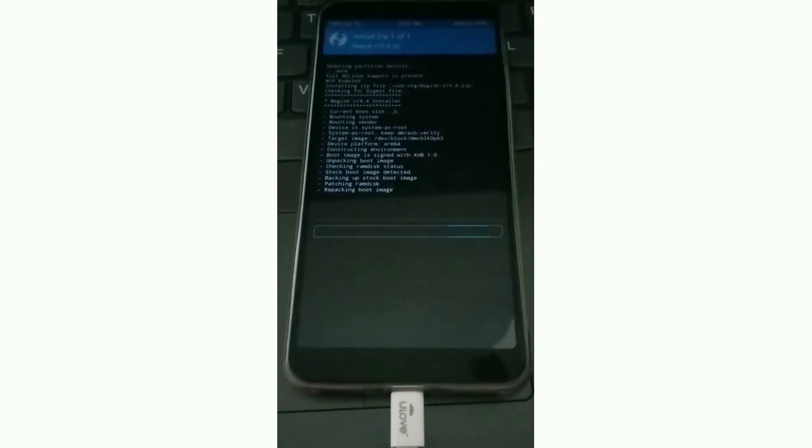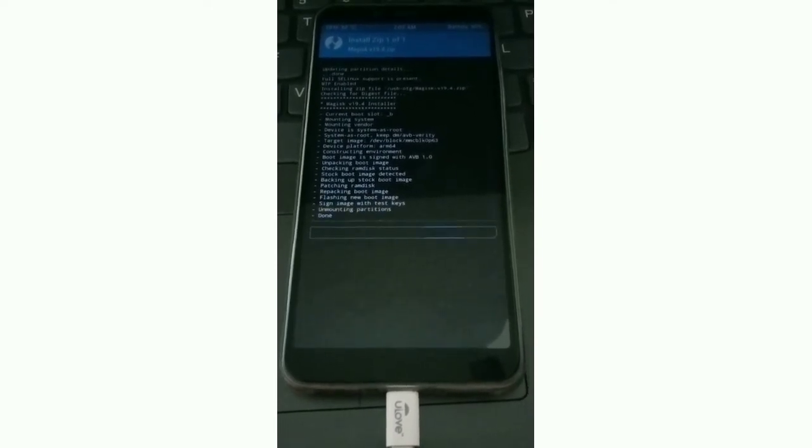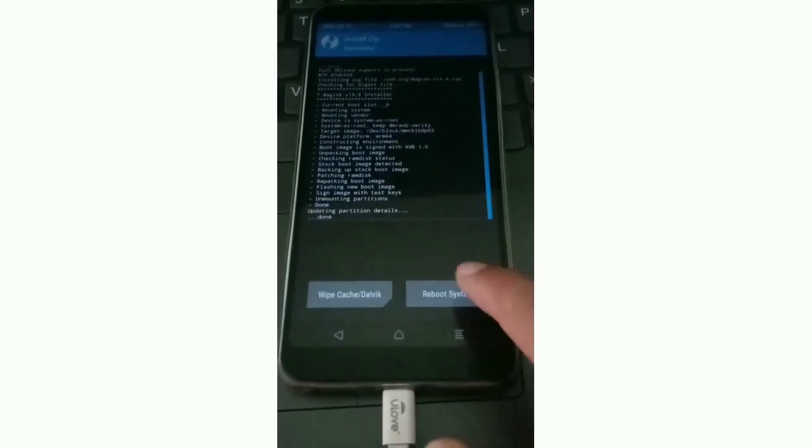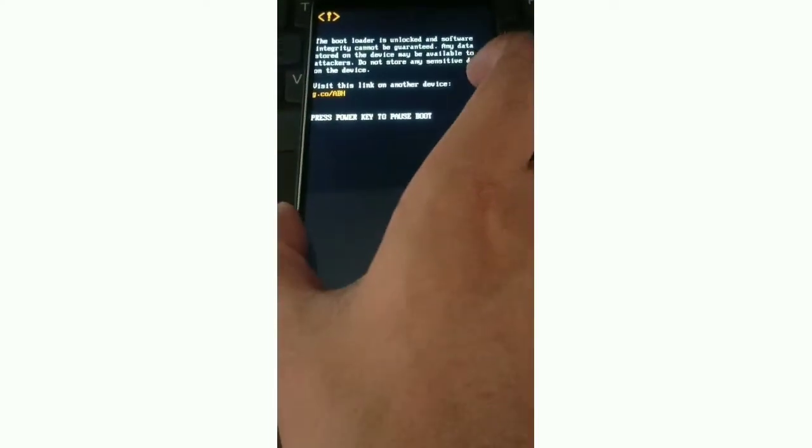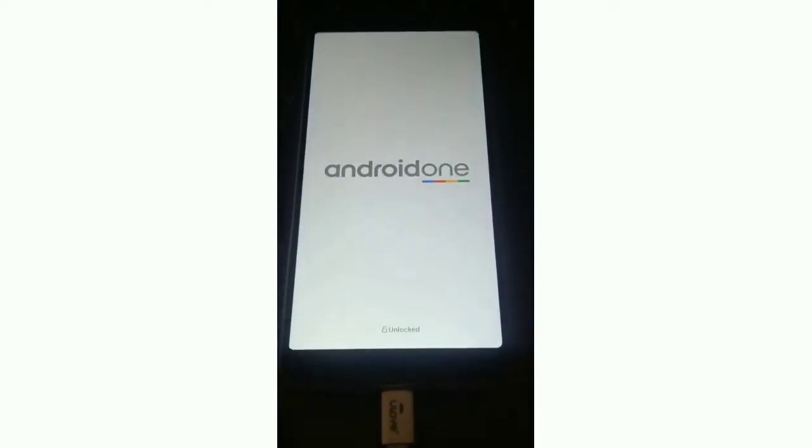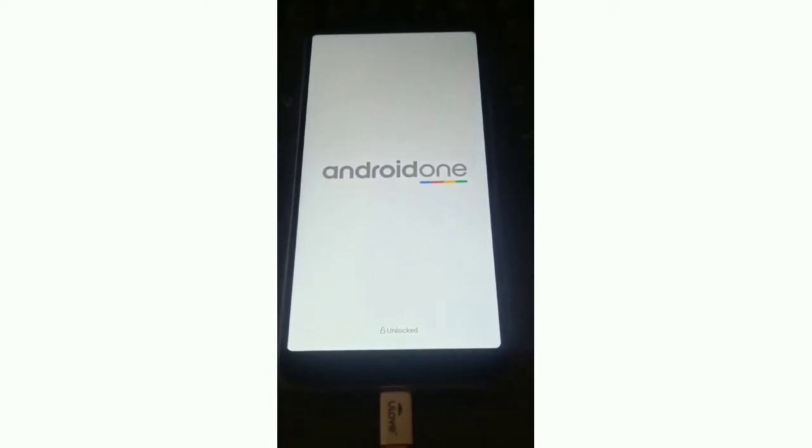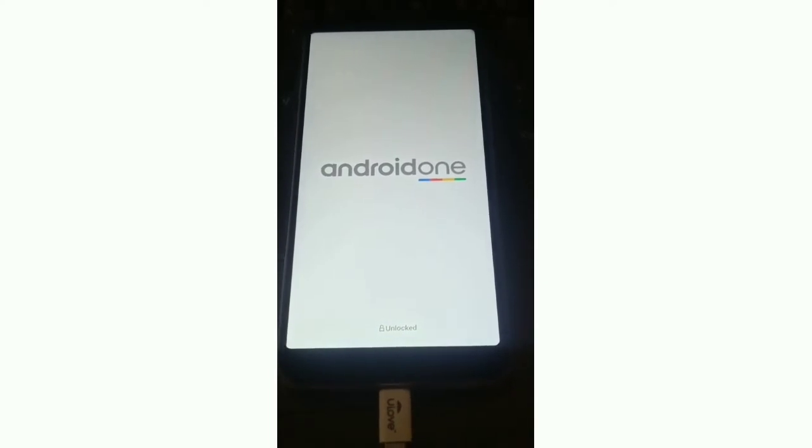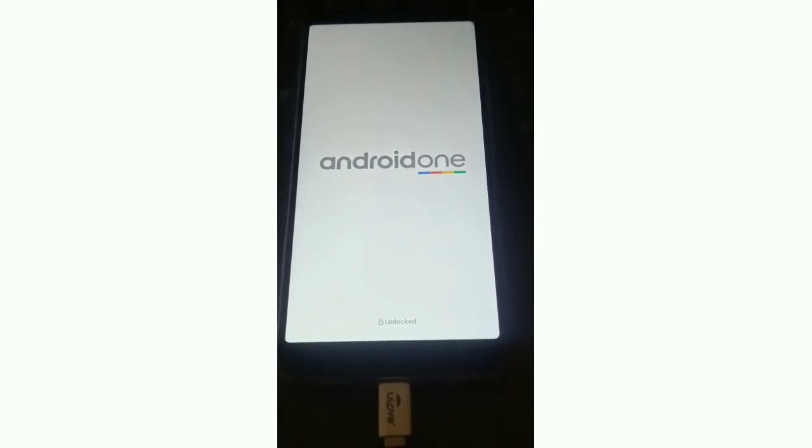After the process completes, click on the reboot option. After reboot, you can see Magisk app installed on your phone. This means your phone is rooted.